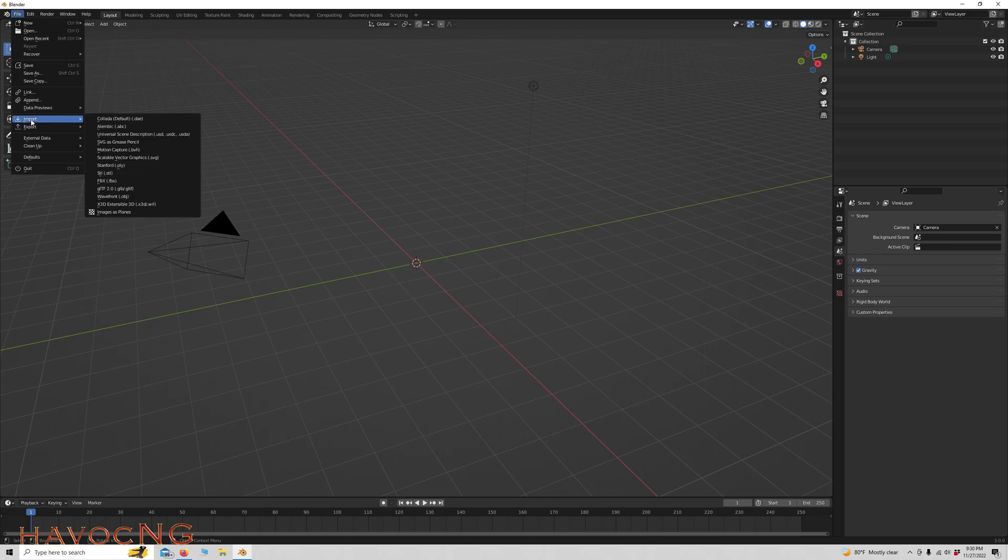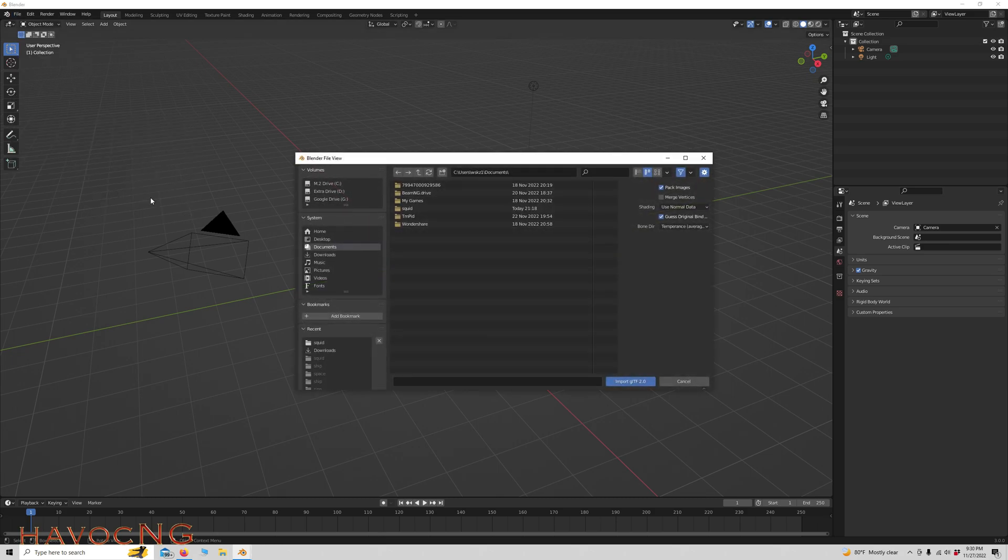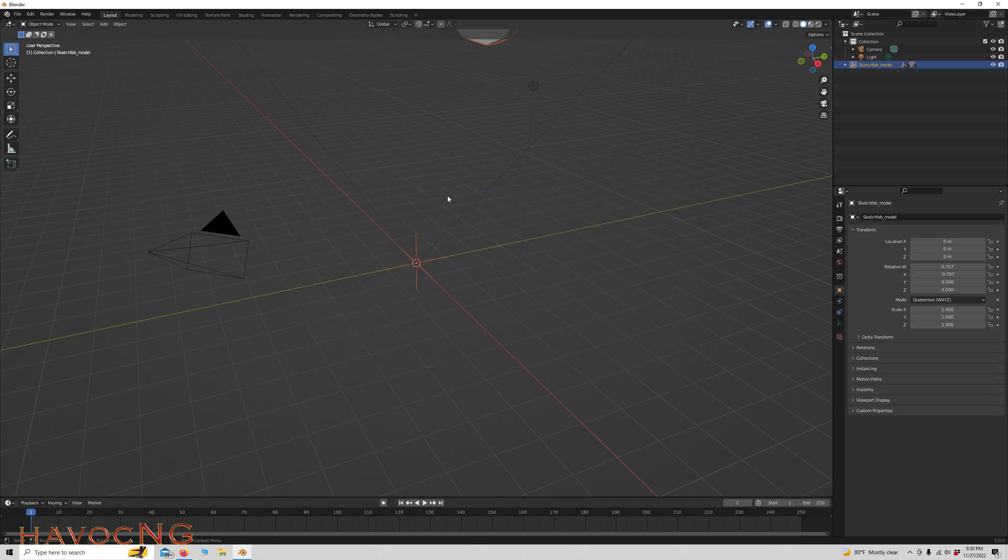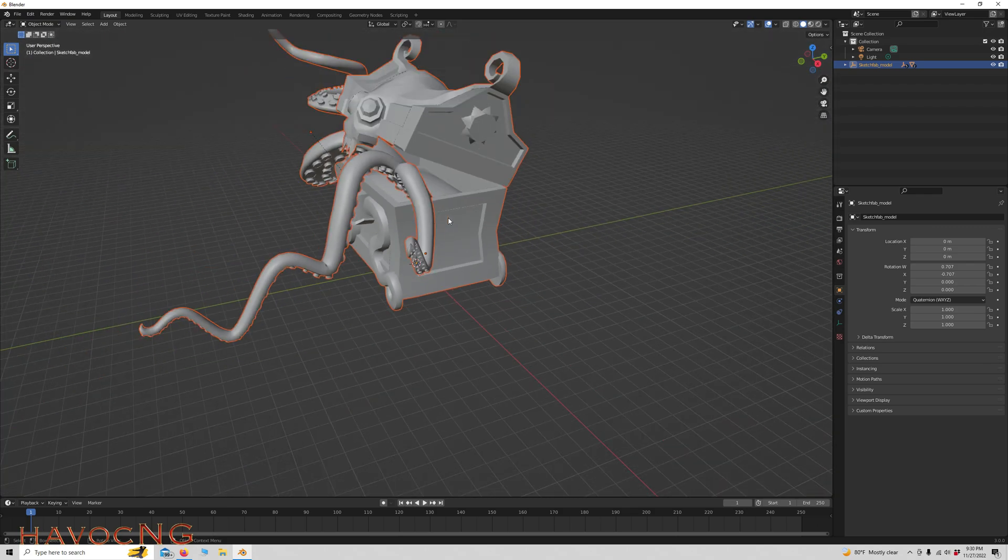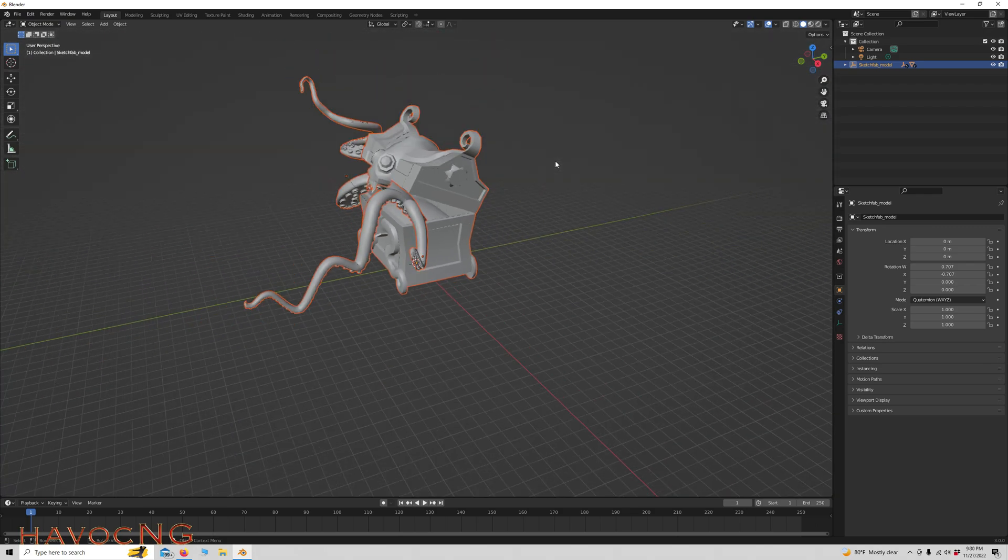So File, Import, Import as a GLB. Go to your Downloads folder and download the chest. You can see it's right there.